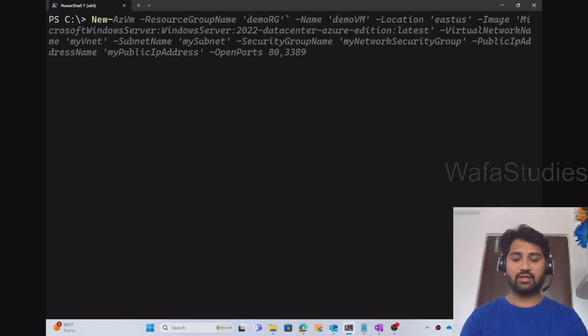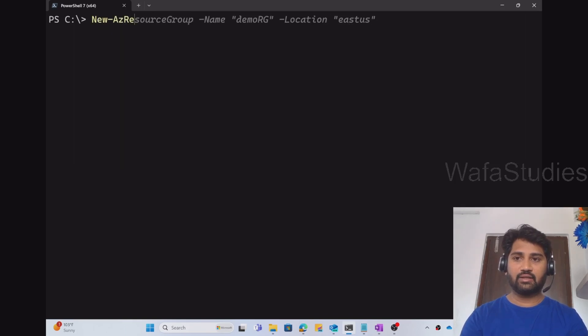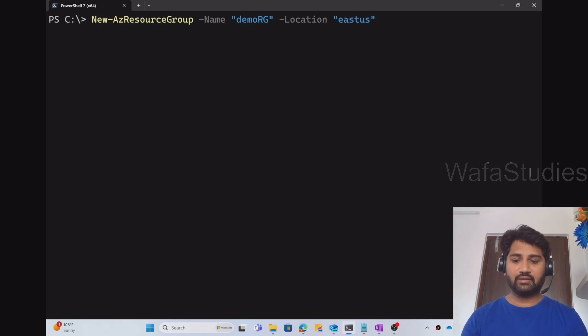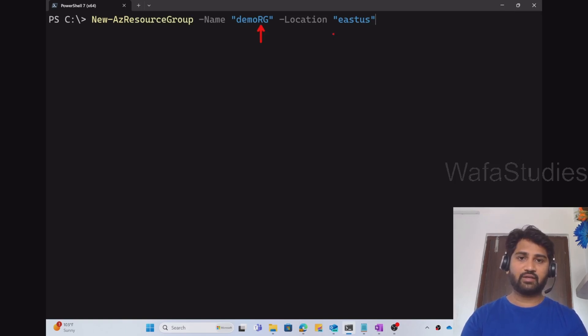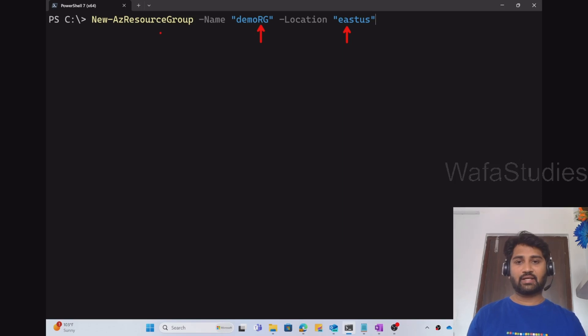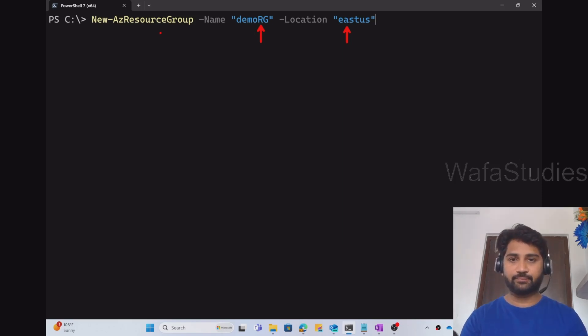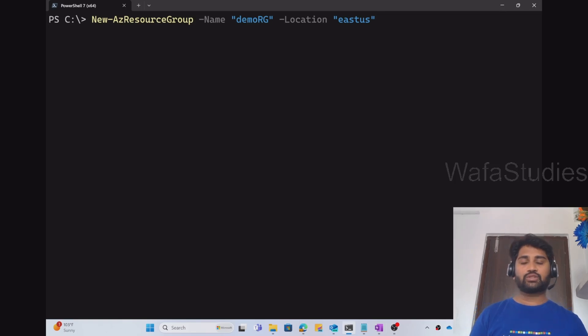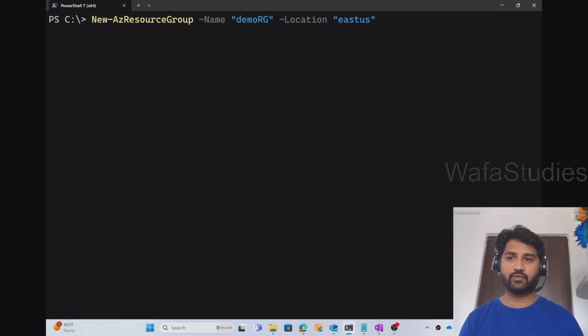In our previous video, we know that we can try that New-AzResourceGroup command. Then we can use the name of the resource group and we can provide the location of the resource group as well. And this command we have clearly explained in our previous class, so please check there. So let me hit enter to start creating this resource group first.